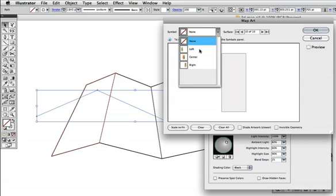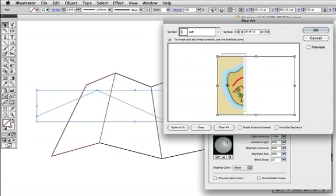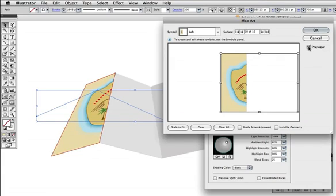You'll have to position the artwork on the surface, and don't forget to click the preview button, and now it's mapped to that surface.